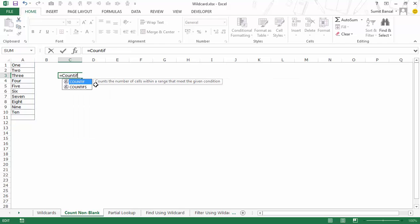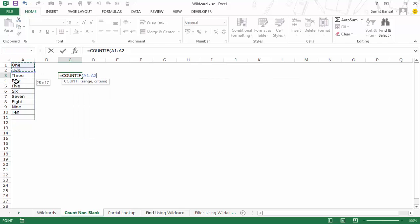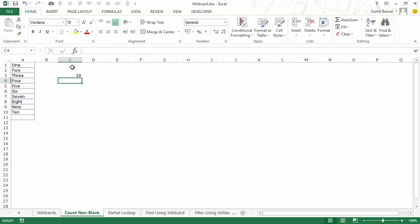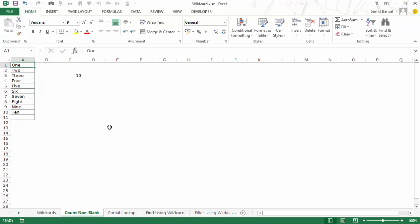In this case we can use a COUNTIF formula along with wildcard characters. I select the entire range, press F4 to lock it, and the criteria would be a question mark followed by an asterisk within double quotes. A question mark means there should be at least one character, and the asterisk means there could be any number of additional characters. When I hit Enter it gives me 10, which is the right result.